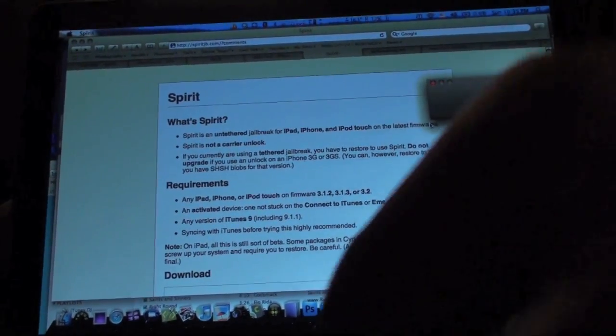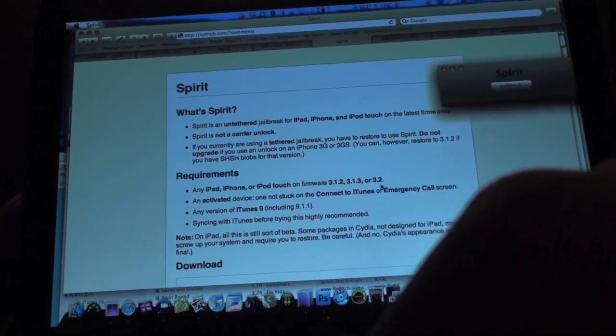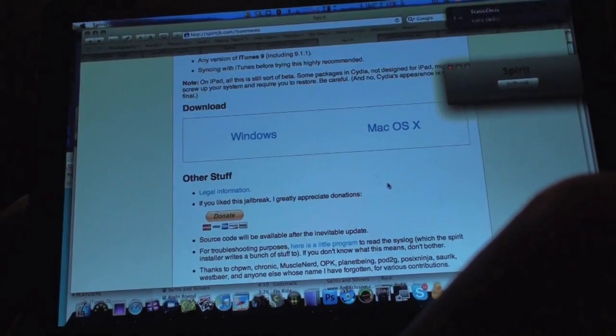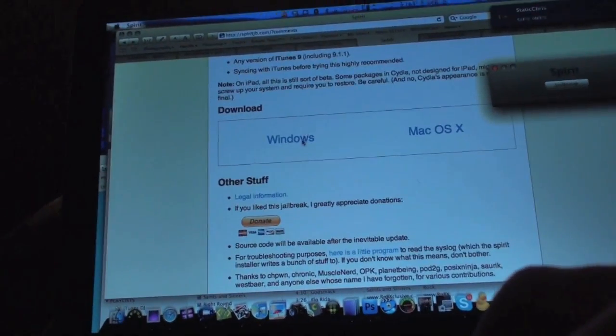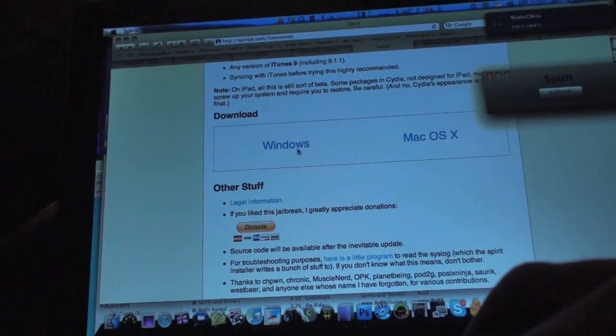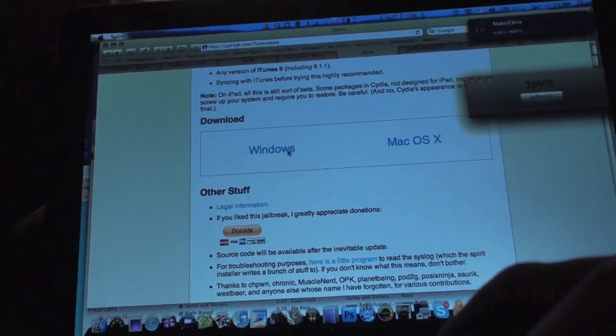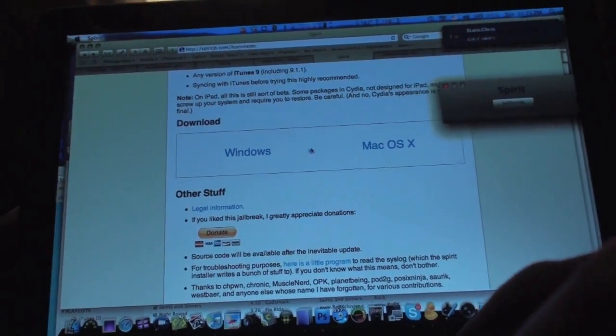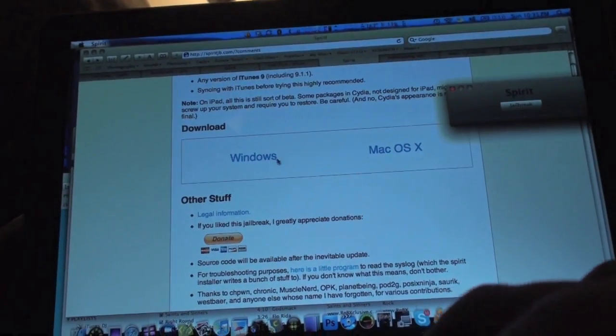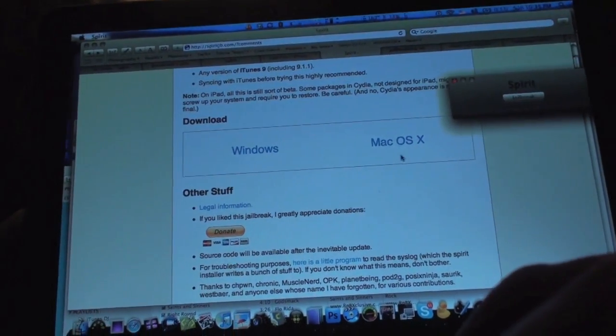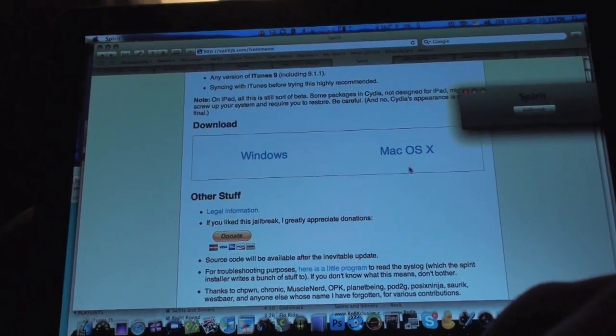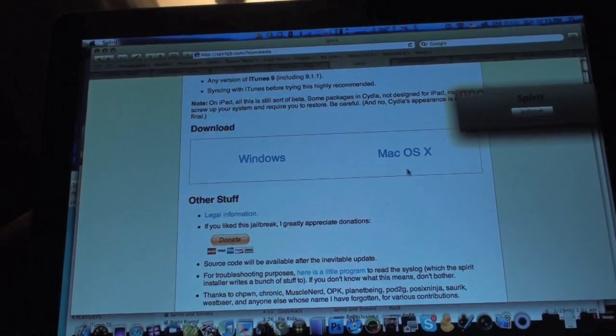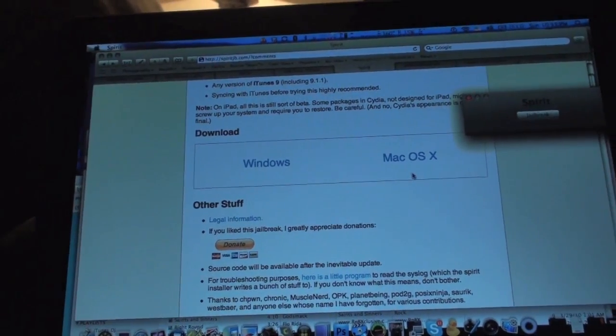Now you're going to download the Spirit application. I'm on my Mac here, you see there's a Windows version. Just go to SpiritJB.com, there's a Windows version and a Mac version, pick whichever system you're on and you're going to download it, wait for it to download obviously, then you're going to open it up.